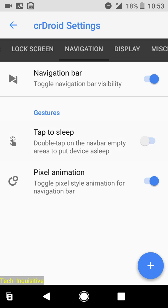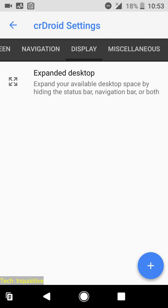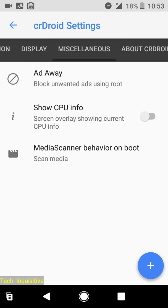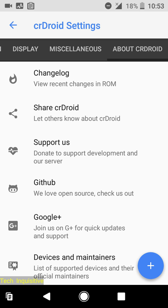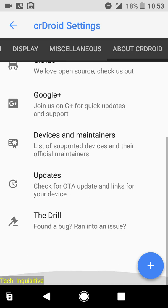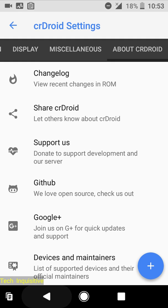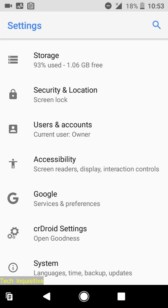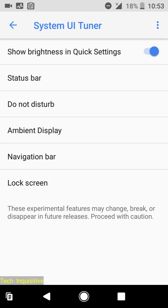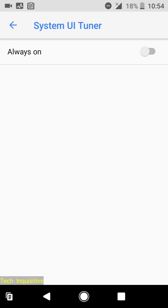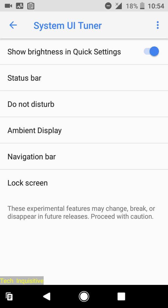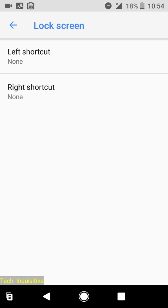In the navigation panel you can enable tap to sleep on the navigation bar. Here you can see the miscellaneous settings and this is the shared write-about section.